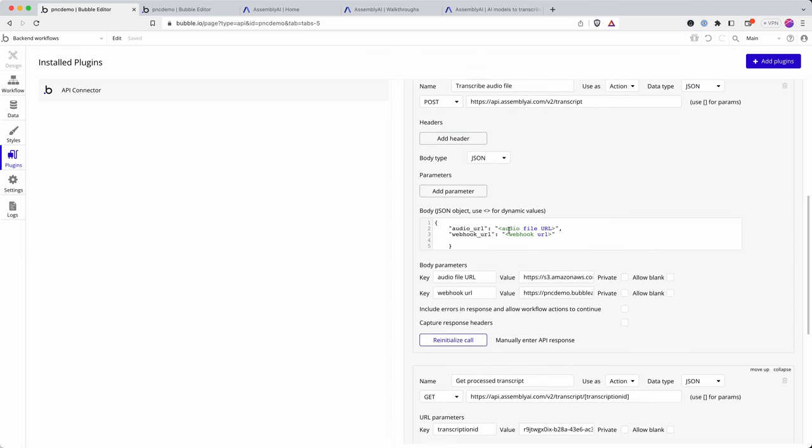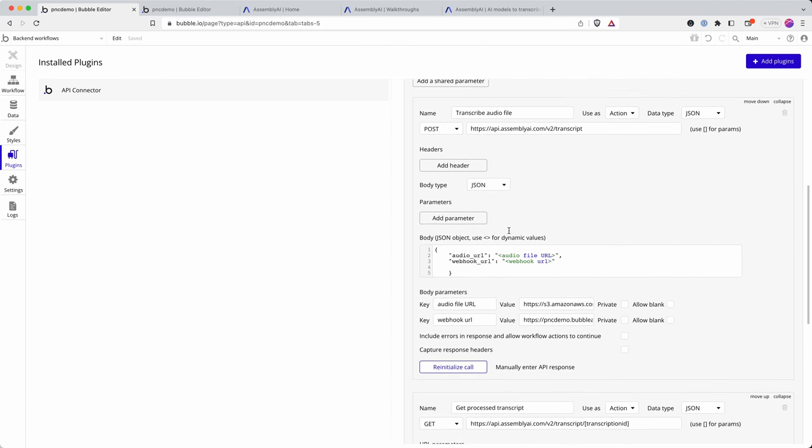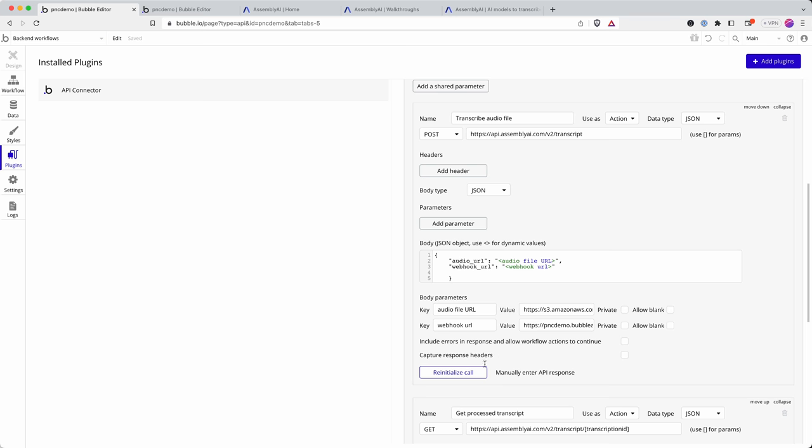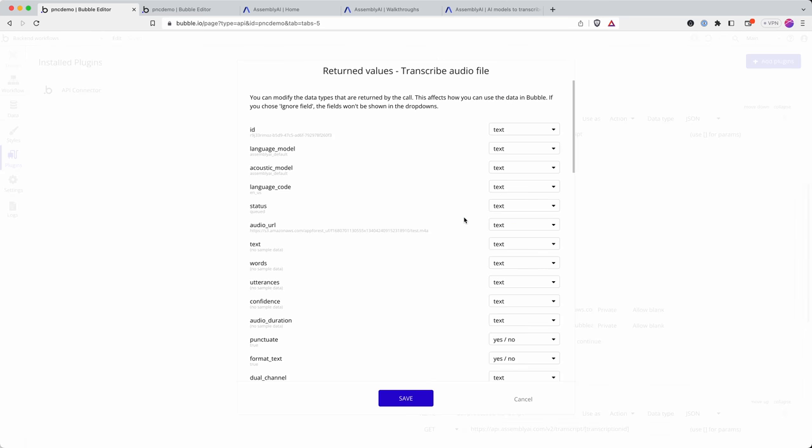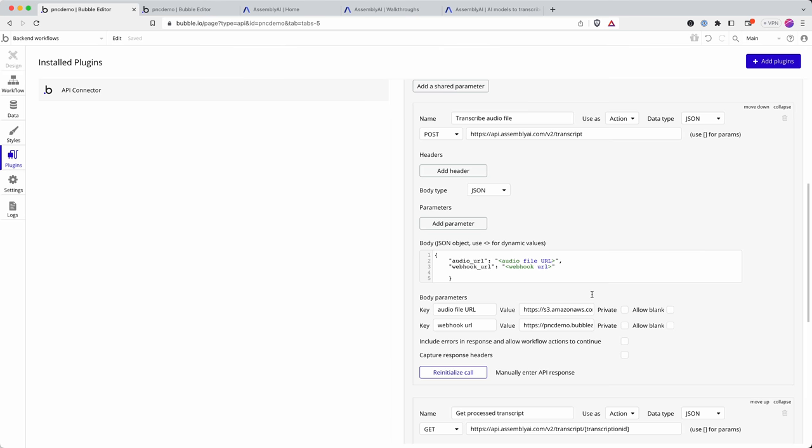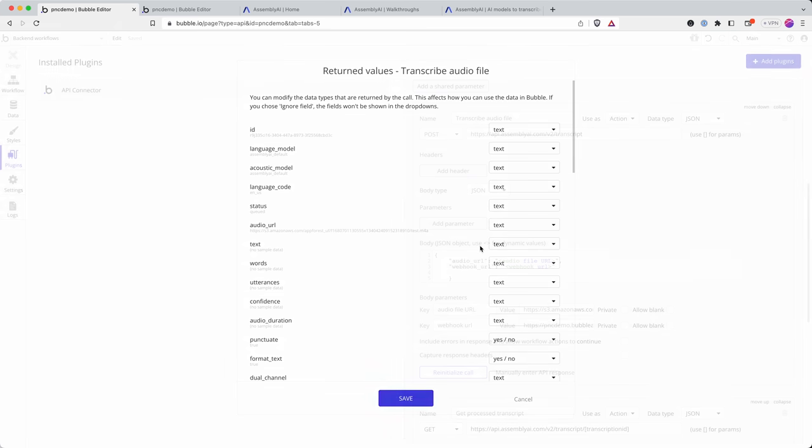So I'm going to here again say re-initialize call. My file is uploaded. Ah okay I've made a mistake. I need to get rid of initialize here. Right. Re-initialize the call.